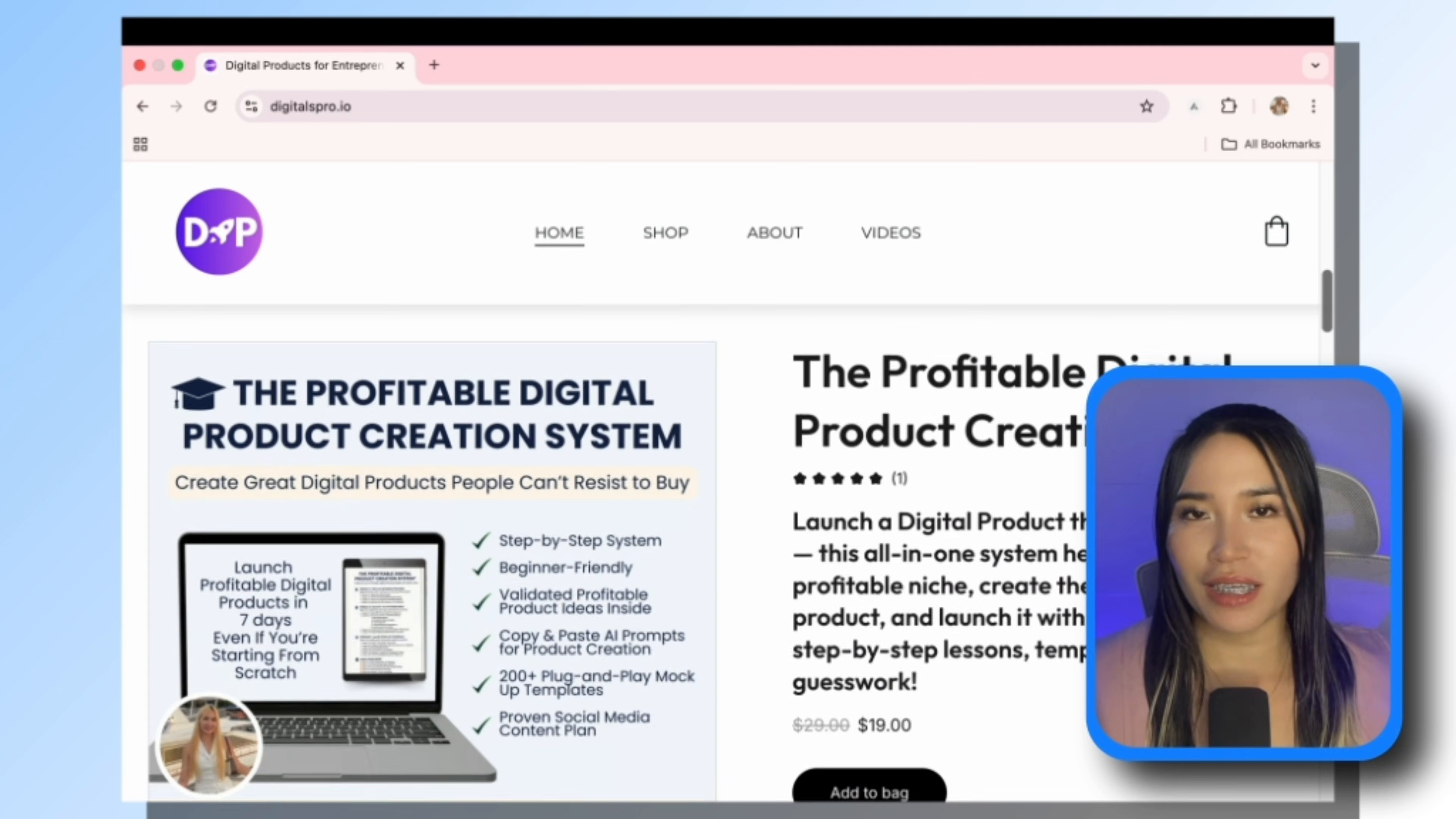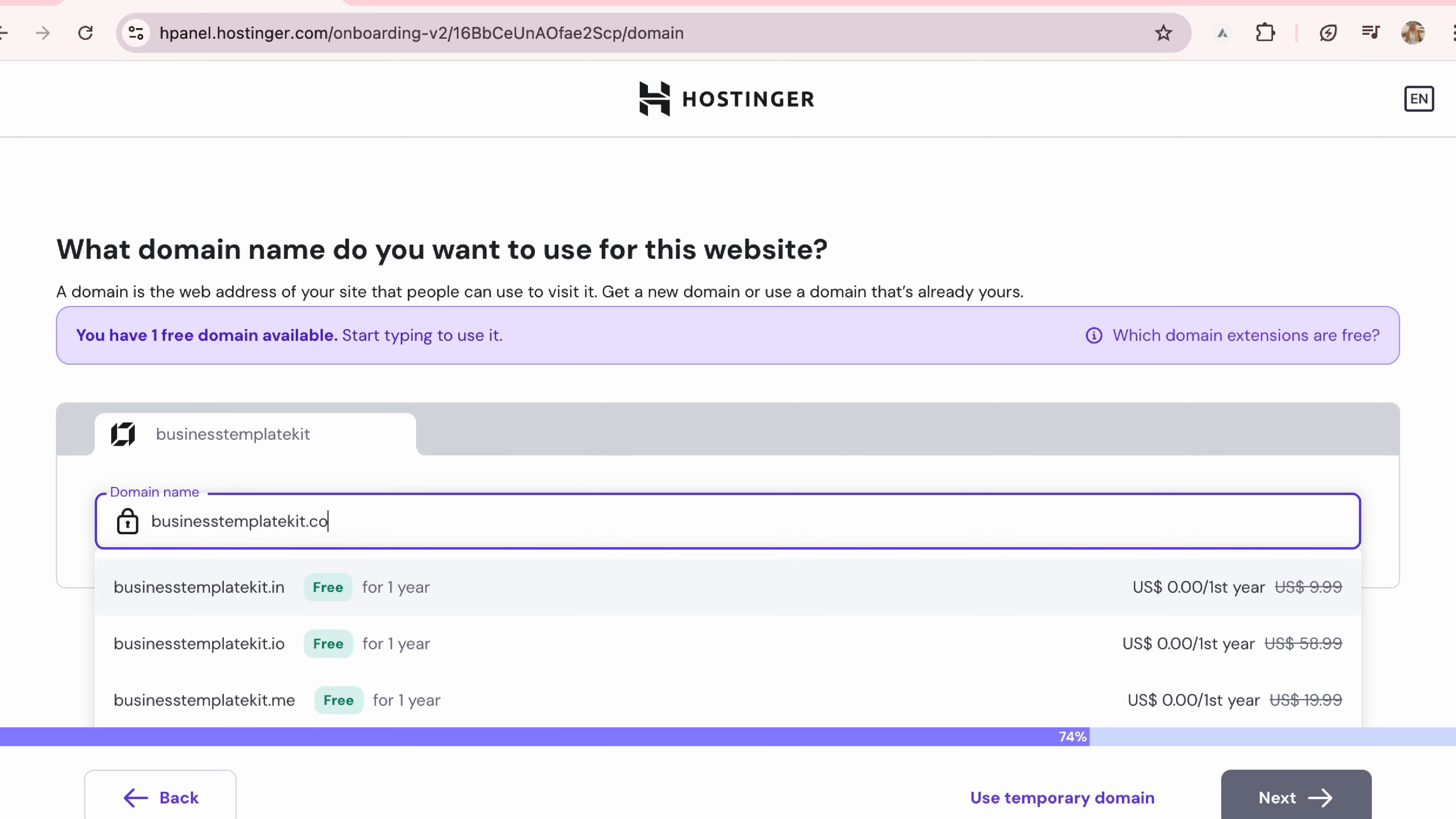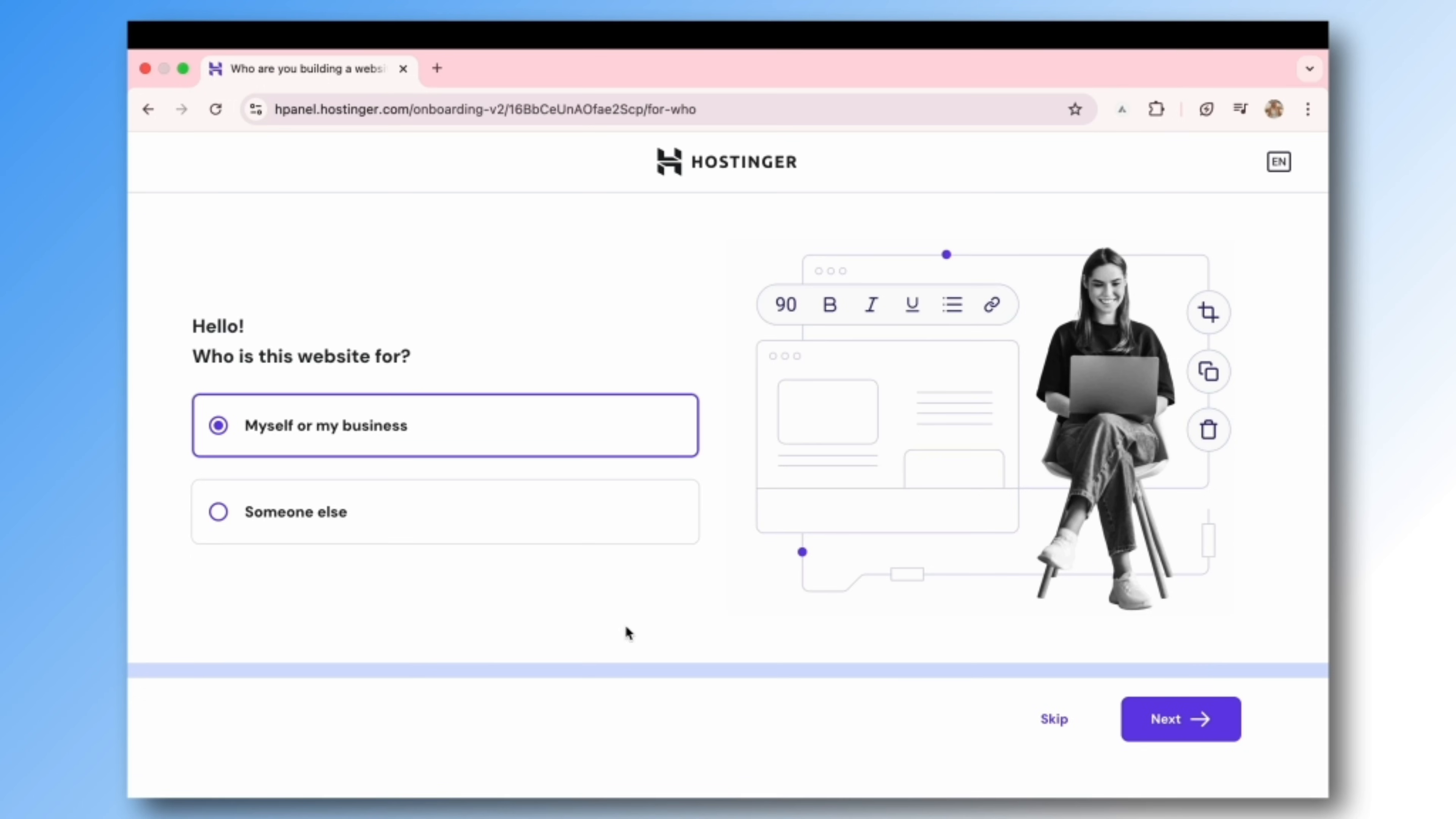But I know what you're thinking, you don't know how to build a website. I feel you. I'm not a web developer either. I'm actually in medical technologies with zero experience in website design or coding, but I was still able to build my own website. I use Hostinger AI website builder. The AI builds the website for you, it handles hosting and gives you a free domain.